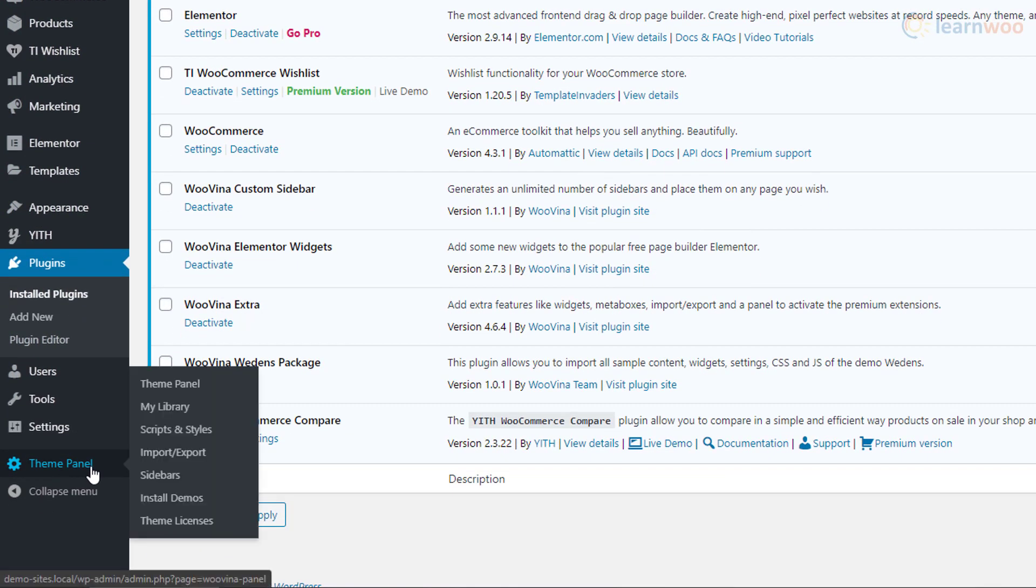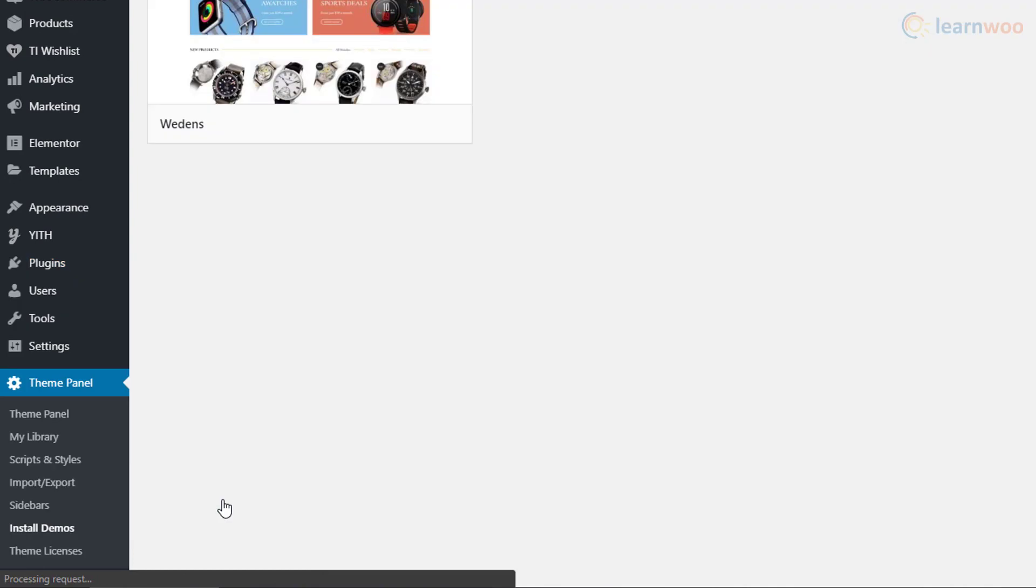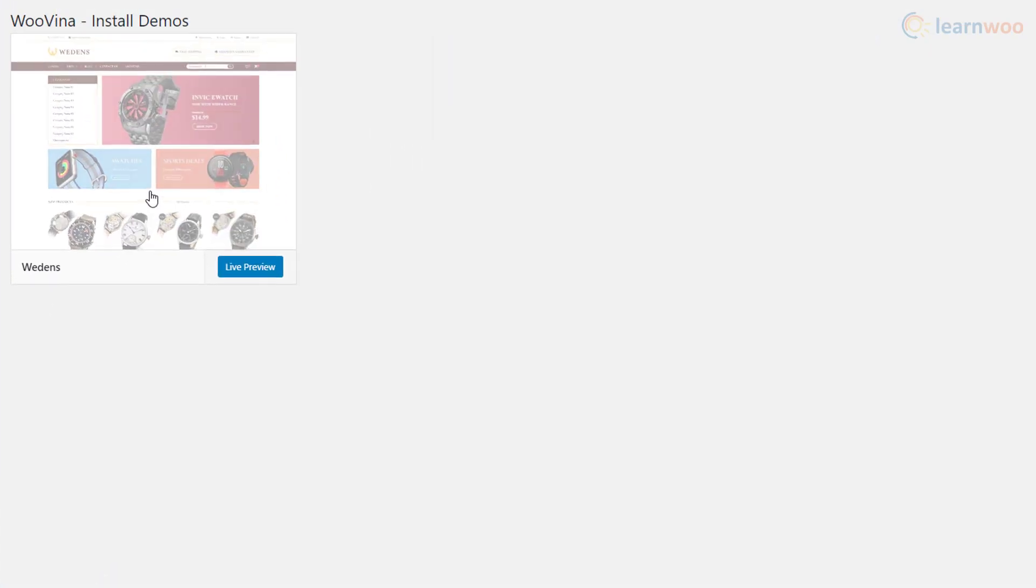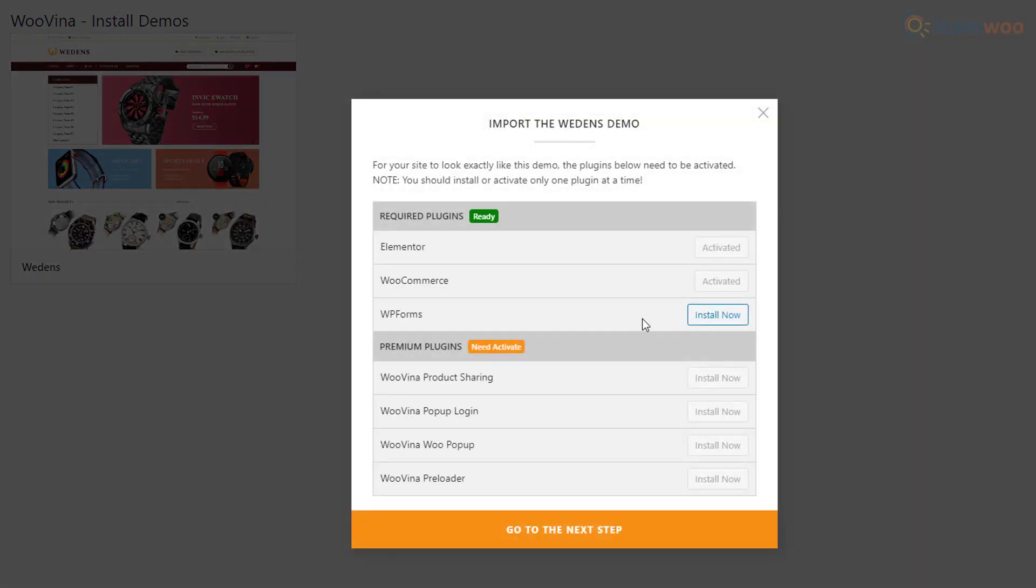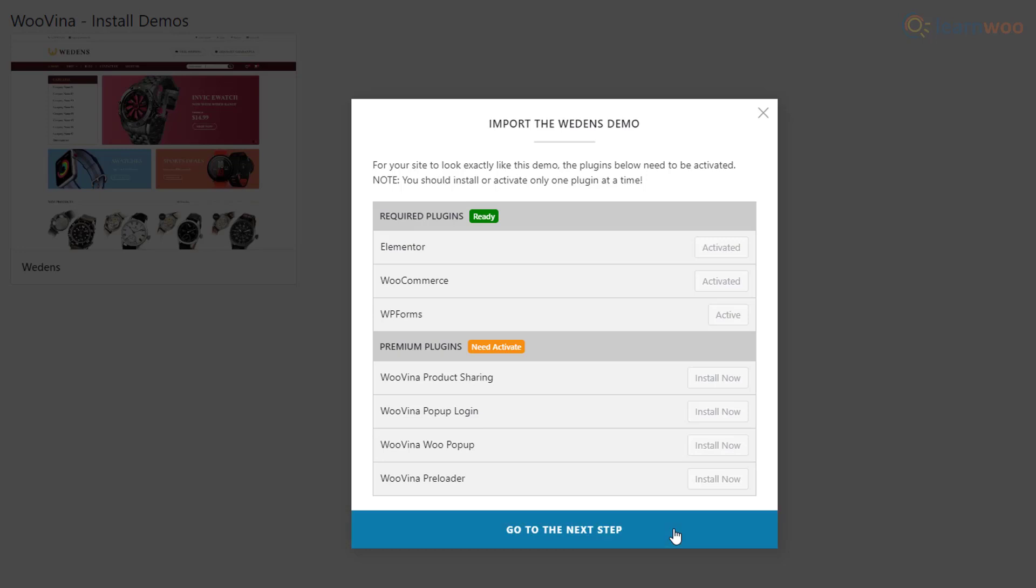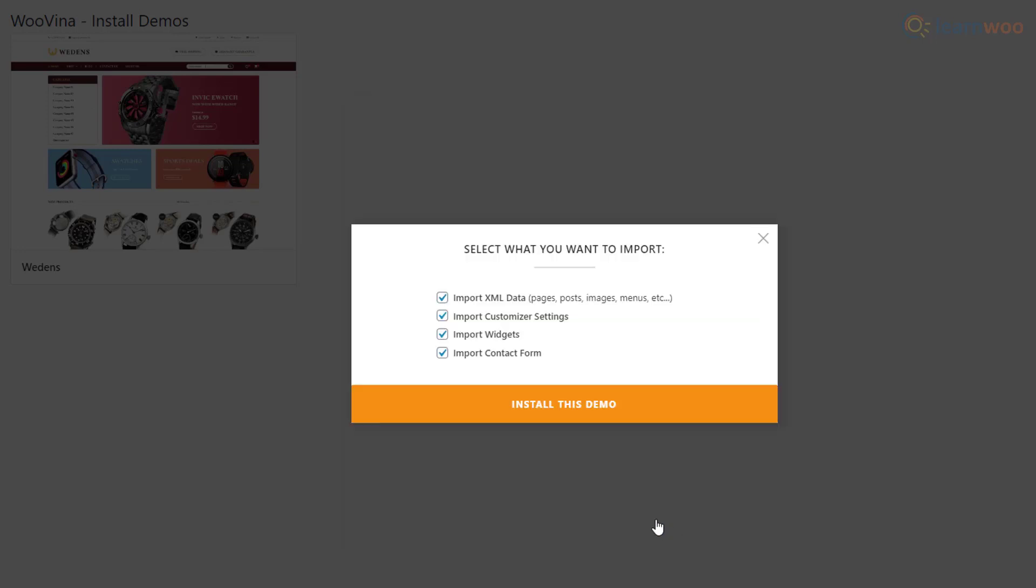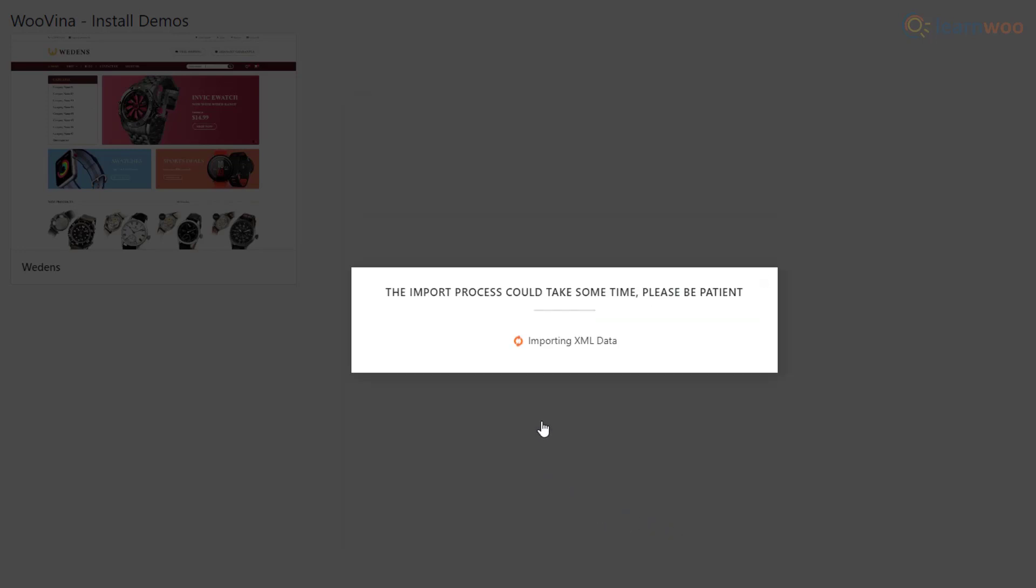After activating the plugin, a new tab called Theme Panel will appear in your WordPress dashboard. Hover over it and select Install Demos. Select the demo and install and activate the required plugins. Then click on Go to Next Step. Next, select the elements of the demo you wish to install and click on Install the Demo.